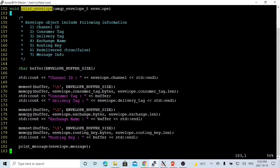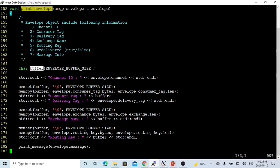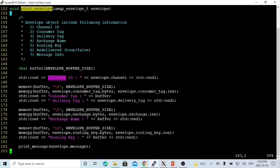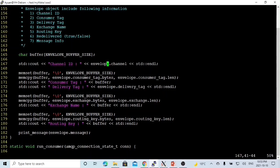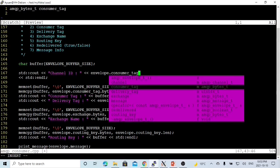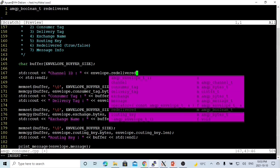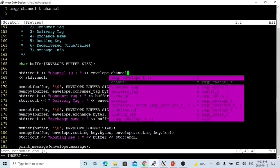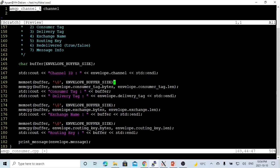For the print_envelope function, the envelope object contains: channel ID, consumer tag, delivery tag, exchange name, routing key, a redelivered flag, and message info. To print, we create a buffer of 256 bytes. We then print all fields — channel ID from envelope.channel, consumer tag, and delivery tag. Since consumer tag is of type amqp_bytes_t, we memset the buffer and use memcpy to copy the consumer tag bytes into the buffer, using the bytes pointer and the consumer tag length.